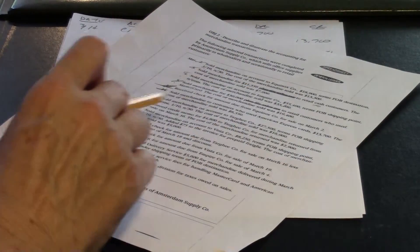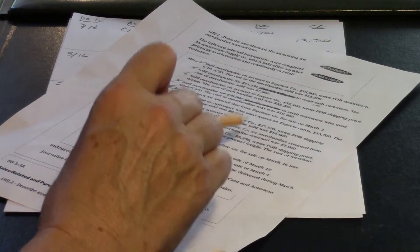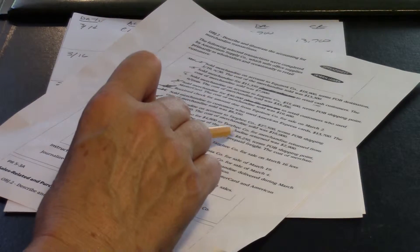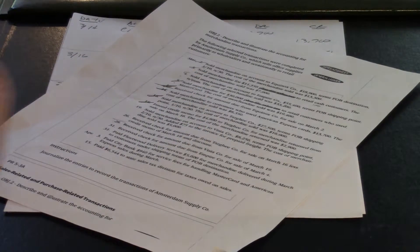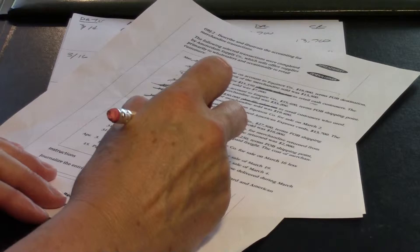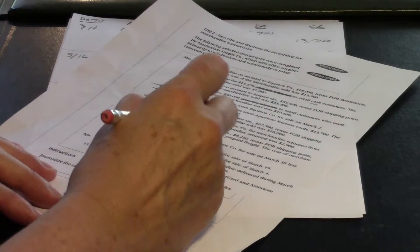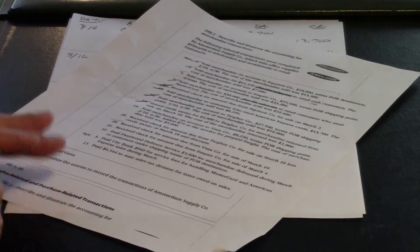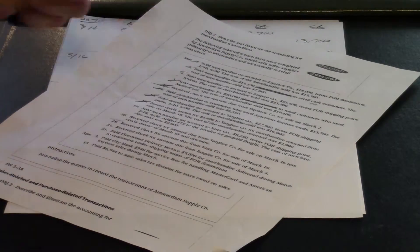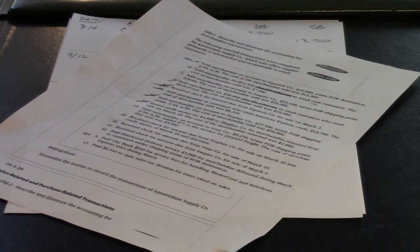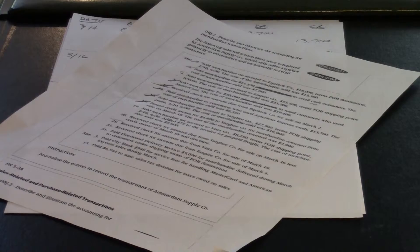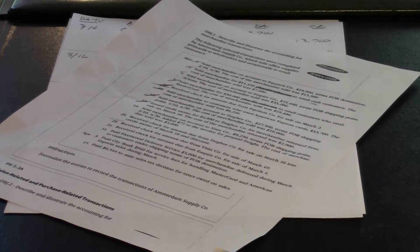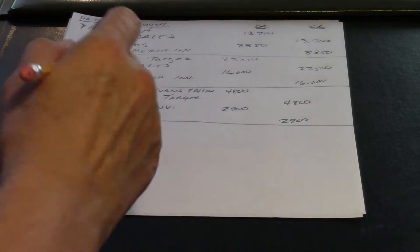Next. Sold merchandise on account to Vista Company, $8,250. Terms FOB shipping point, added $75 to the invoice for prepaid freight. So we're shipping this stuff to Vista, but they're going to pay the shipping, but we don't have the money from them for the shipping, so we're going to add it on to the invoice. Cost of merchandise sold, $5,000.